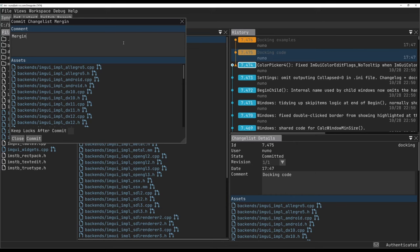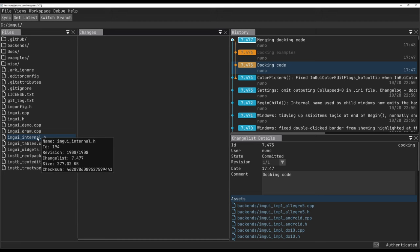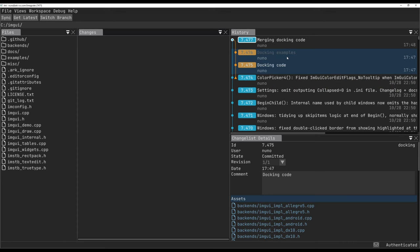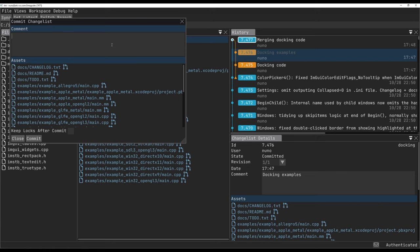Once we commit these changes, the history panel will show that the merge has occurred between the two branches. Notice how the changelist with the examples is shown as not yet merged. After merging the examples, they'll all show up as merged.